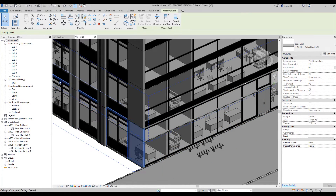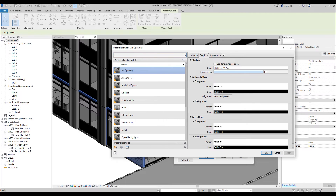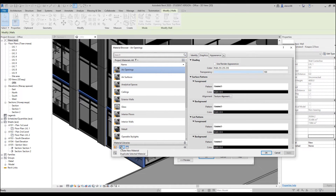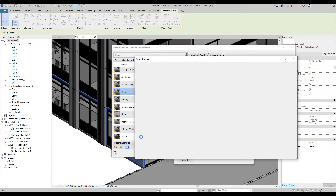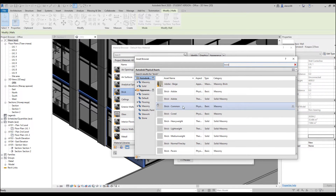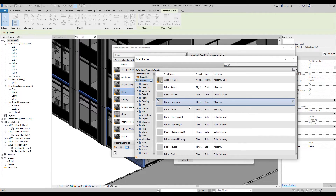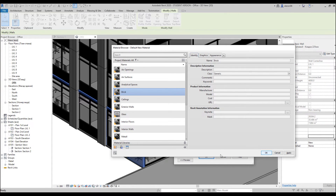I'll select this wall and go to Edit Type to change the material. As you can see it's set to 'By Category.' Let's go inside and apply a new material — currently it's using air openings which is not right. I'll create a new material and call it 'brick.' Let's change the material type in Autodesk and use a brick material. Choose one — it doesn't matter which one for now. Apply it and let's see what we get.